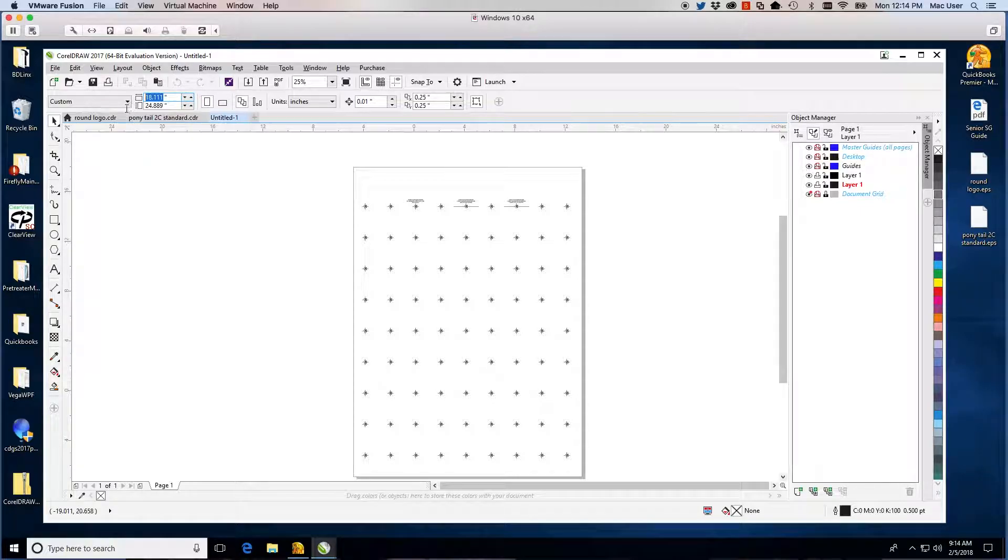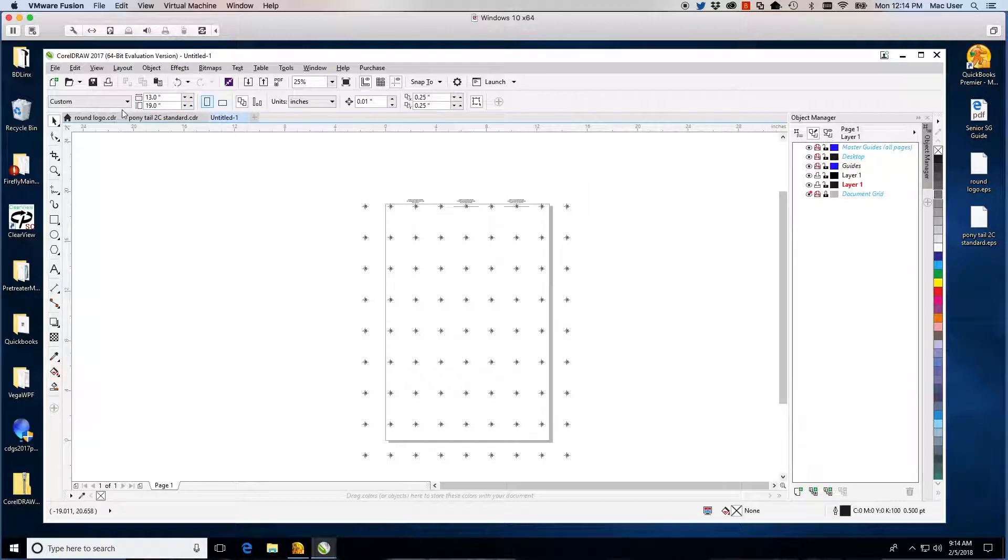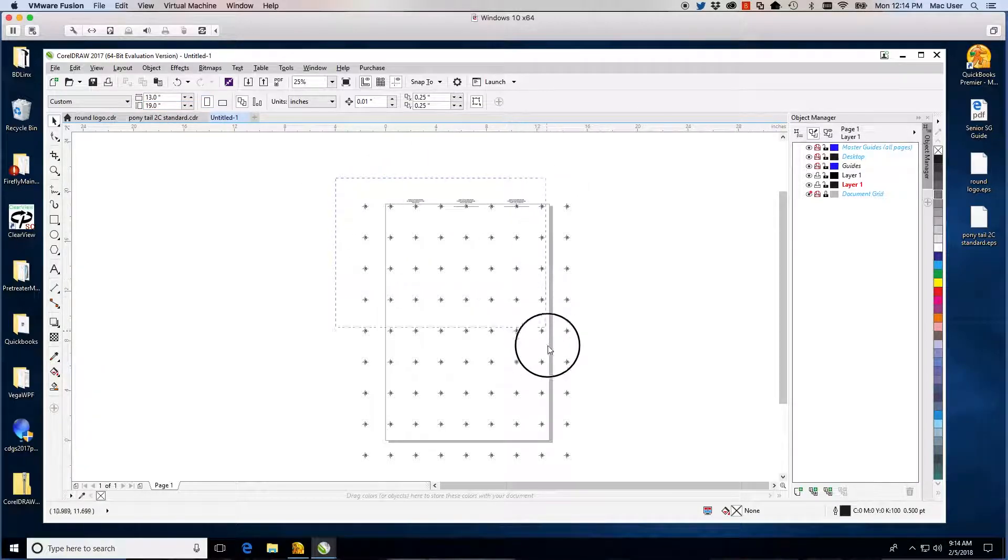We use a 13 inch by 19 inch film, so I will change that. Select all of the art and move it back onto the artboard.